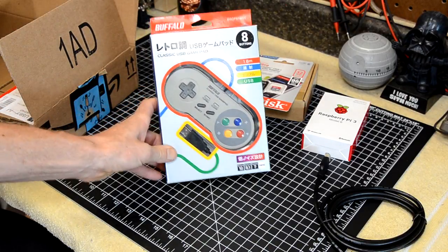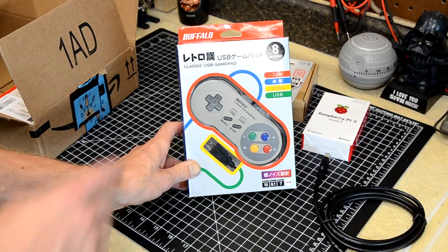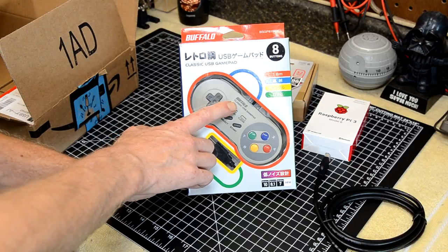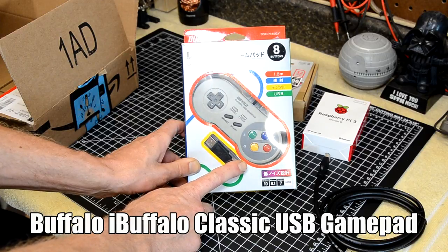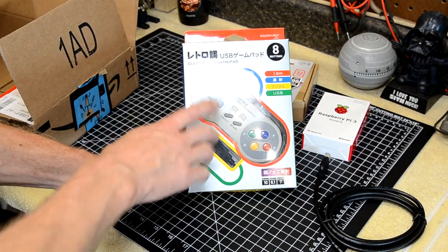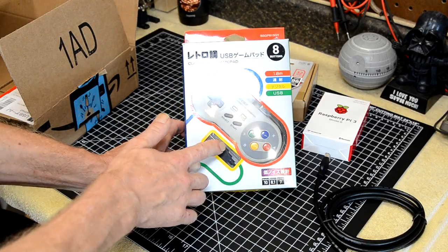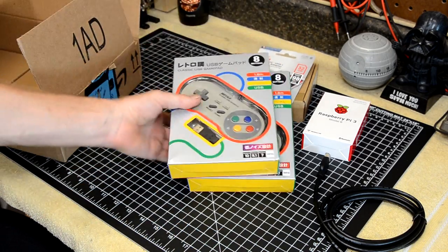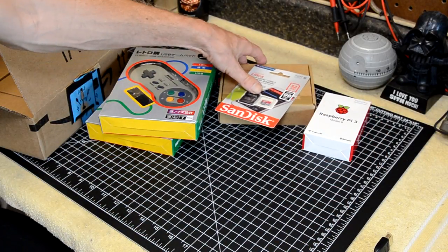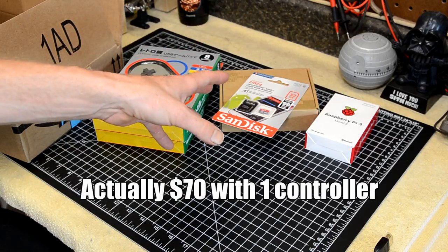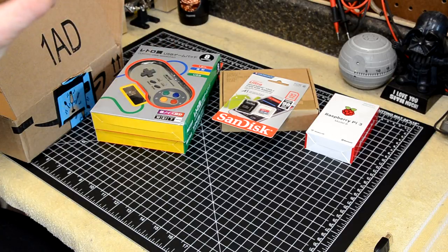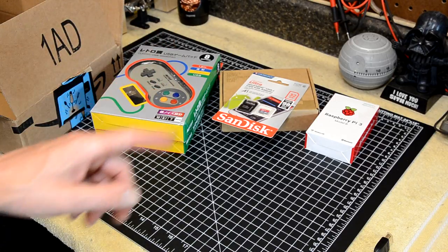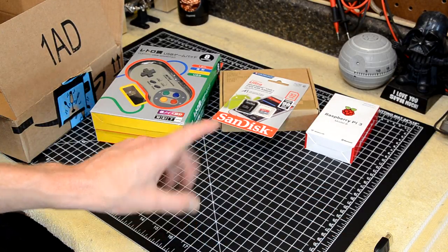You're also going to need a controller. And this was the controller that is most recommended. It is made by Buffalo. And it is called the Classic USB Game Pad. It is basically a copy of the Super NES, the Super Nintendo controller. And this is the one that everybody recommends. And they were $11 and change on Amazon. So I bought two of those controllers. So I got all this stuff except the HDMI cable, which I already had. But all these other parts, including both controllers, was just around $70. So this build is going to cost us right around $70, which is quite the bargain for everything that this is going to be able to do.